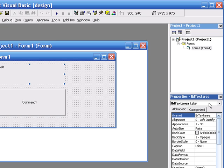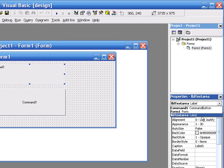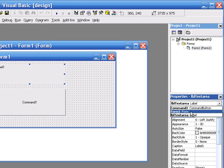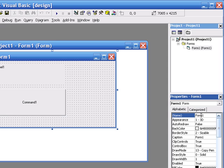And you'll notice that in the properties drop down now, my label has changed from label 1 to label textarea. Going into the form, I'm going to rename the form. And I'm going to call it frm main. It's my main form, so it seems like a sensible name to me.